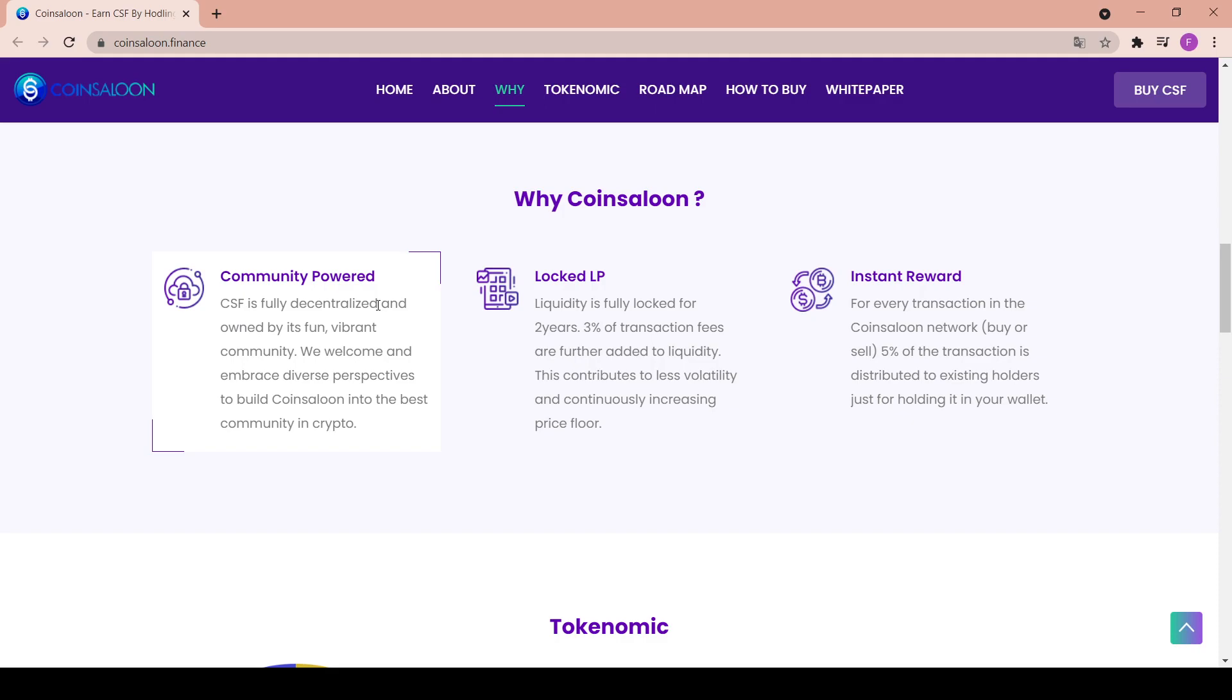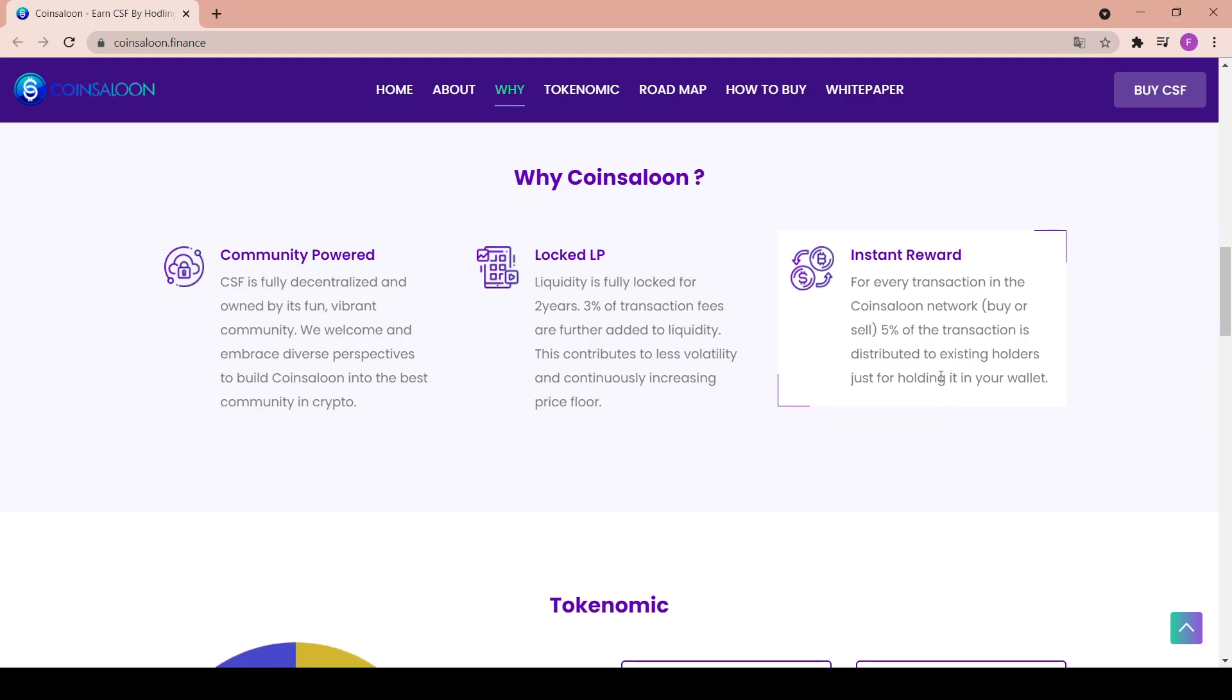We welcome and embrace diverse perspectives to build Coin Saloon in the best community in crypto. There's a locked LP, so liquidity is fully locked for two years. 3% of transaction fees are further added to liquidity. This contributes to less volatility and continuously increasing price floor. Next up, the instant reward: for every transaction in the Coin Saloon network, buy or sell, 5% of the transaction is distributed to existing holders just for holding it in the wallet.